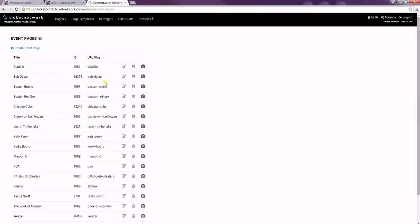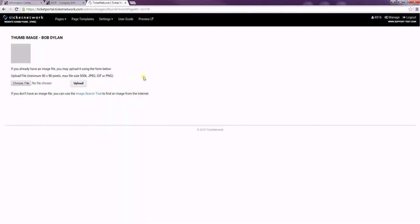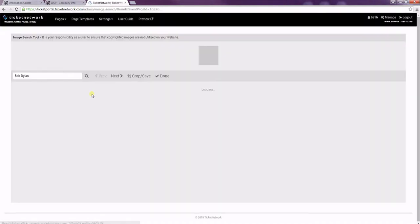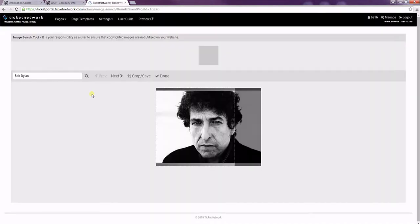Now I'm going to add a picture. So I'm just going to come over to this thumbnail image. We can either upload a picture from our own computer, or we can use the image search tool, which will just browse Bing images.